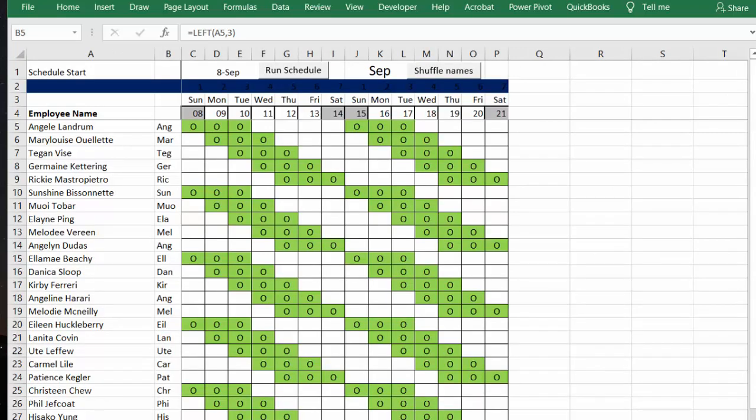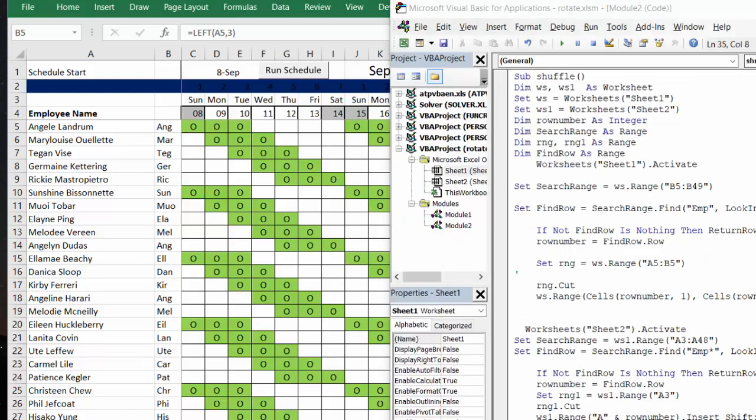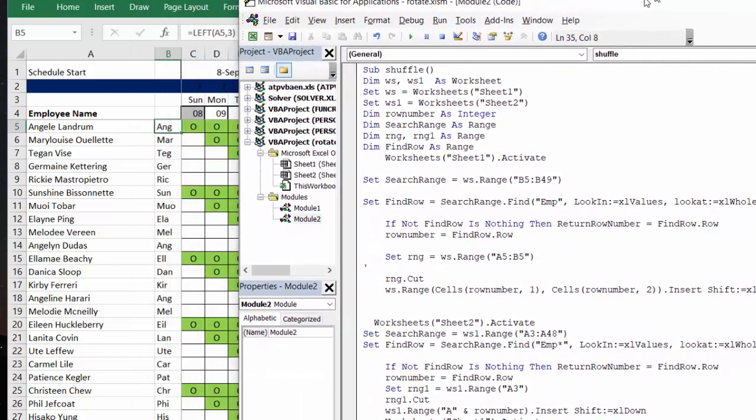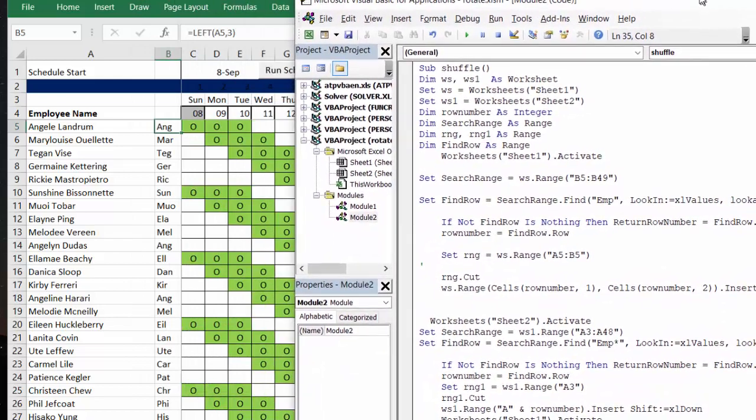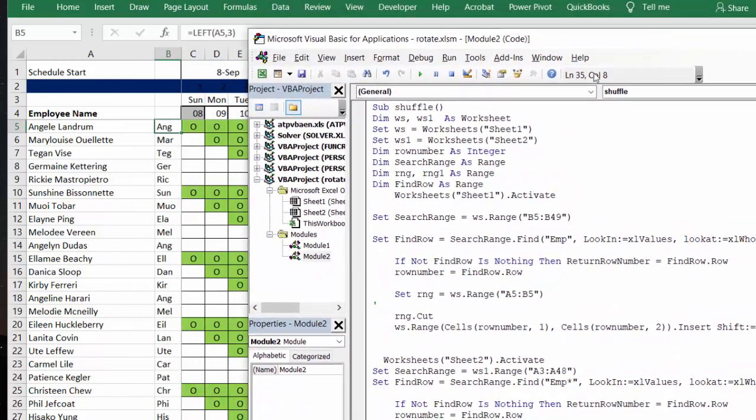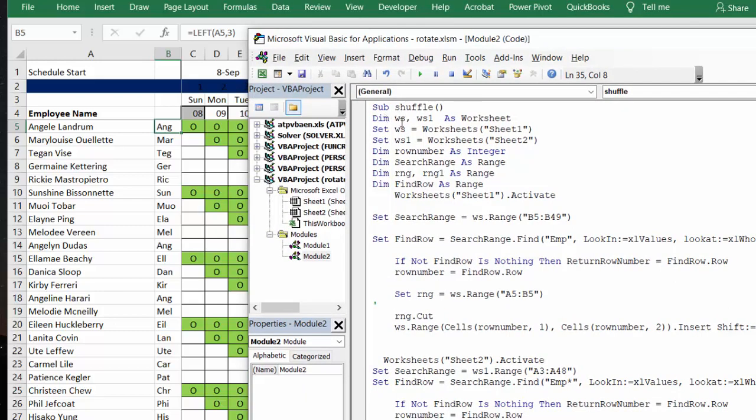So let's look at the code. The code will be included in the description of the video. And so what we have here is we start with, it's called shuffle.